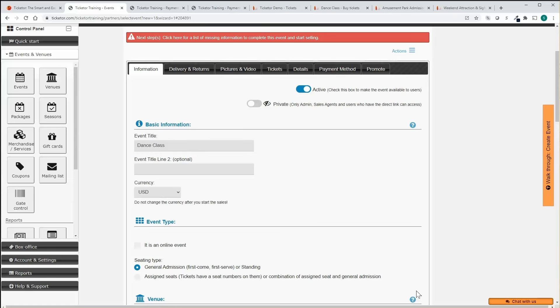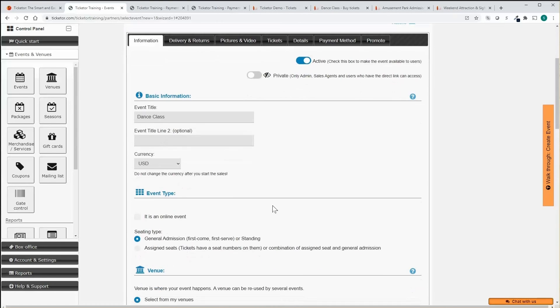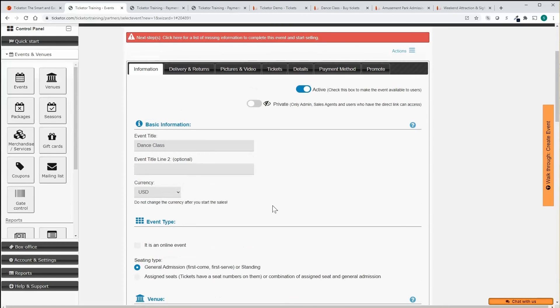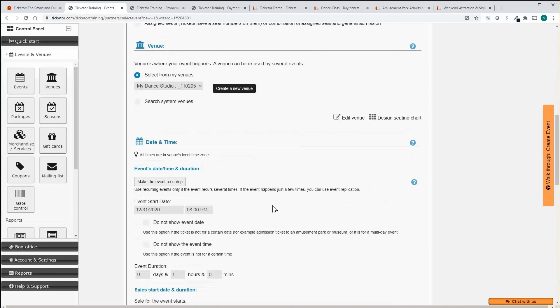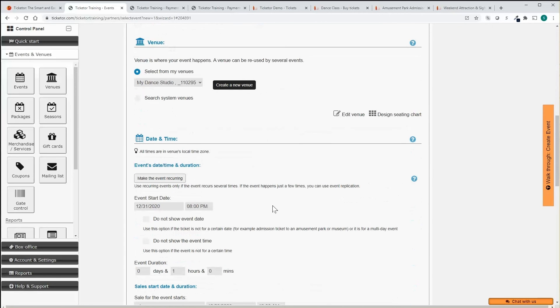Complete the event by adding the event description, fine-tune the settings, add your flyer and video. You can also set the event sales start and end date and time, set the event to recurring and set the schedule.